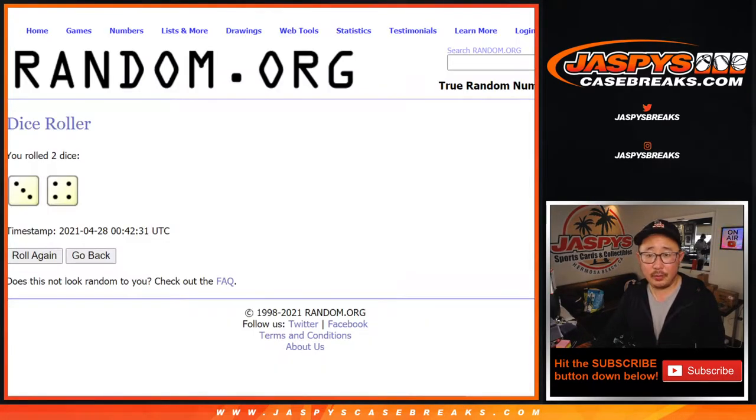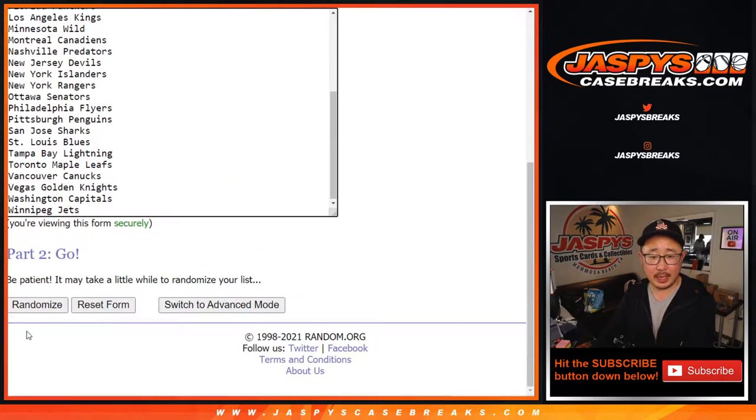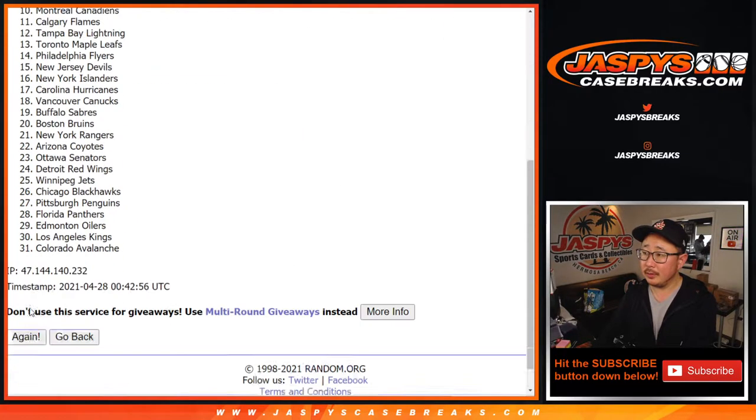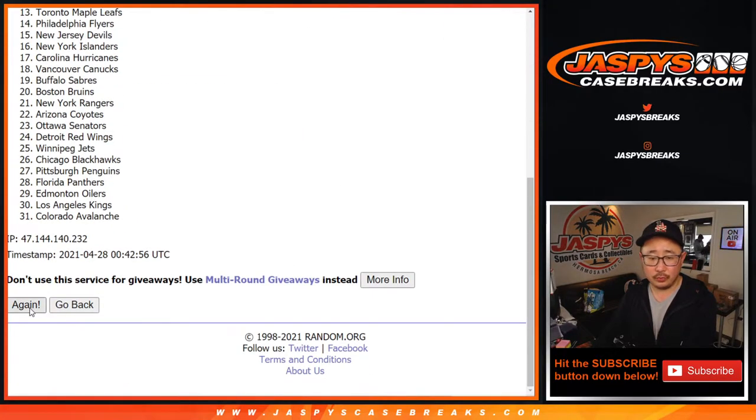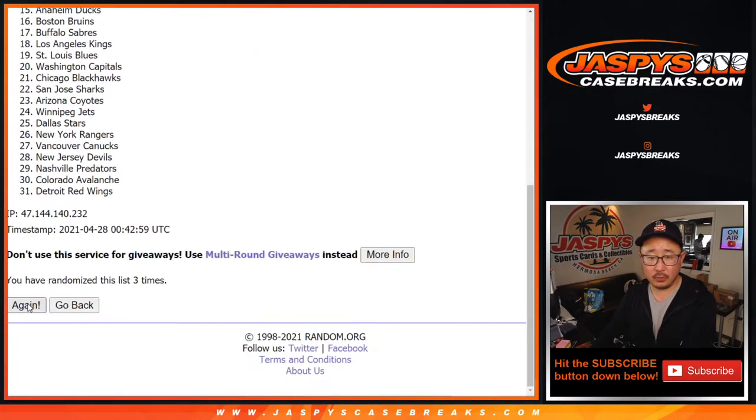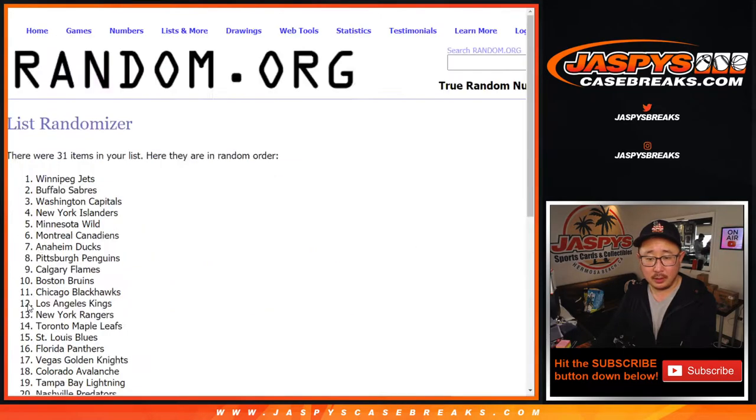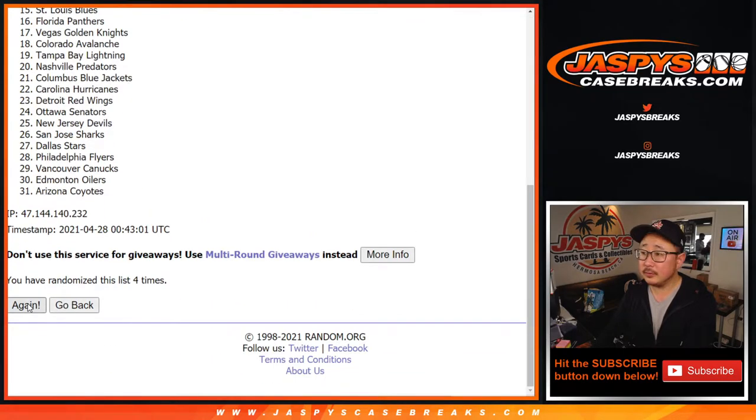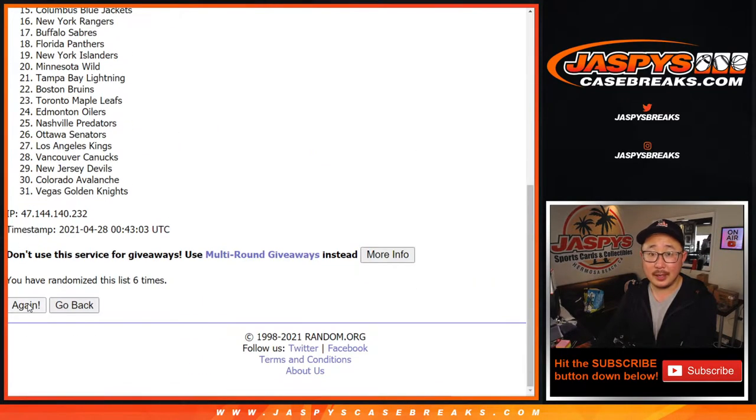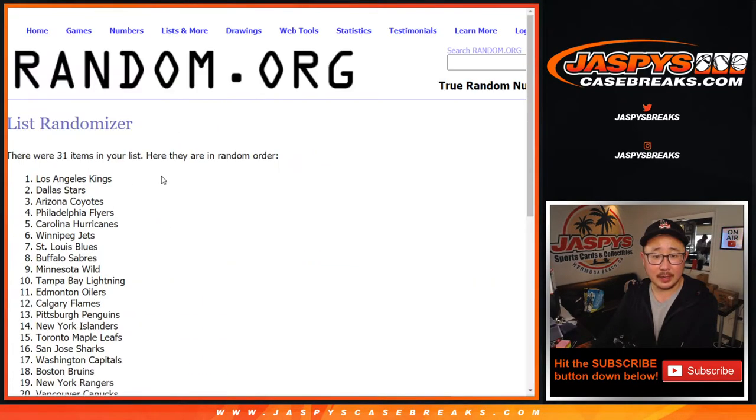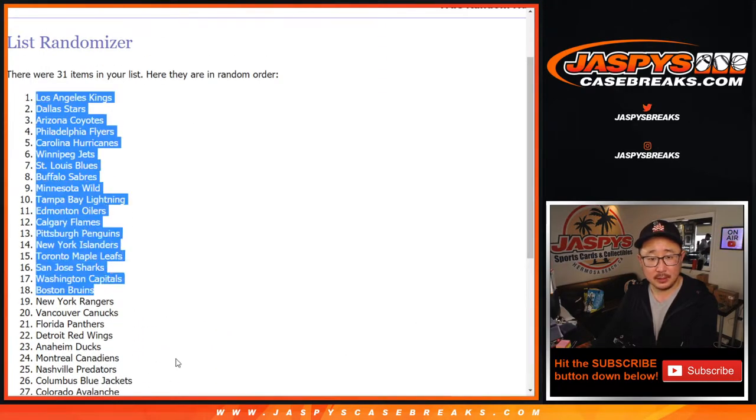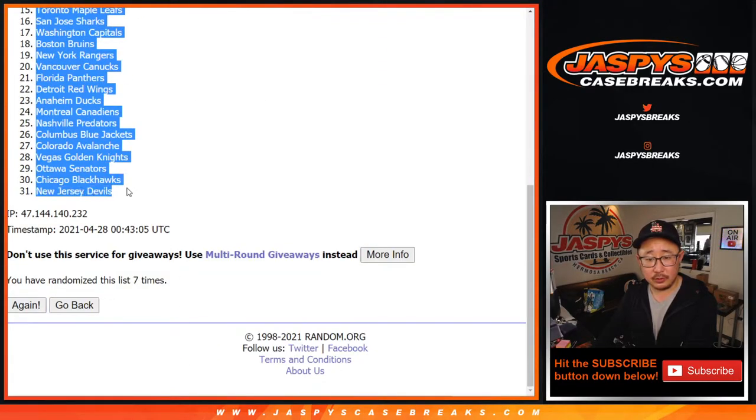And then three and a four, seven times for all 31 teams. One, two, three, four, five, six, and seventh and final time. After seven, we got the Kings down to the New Jersey Devils.